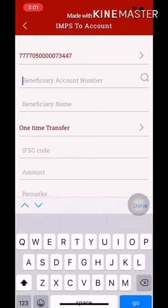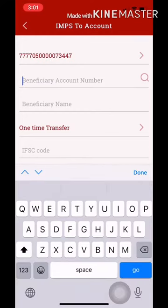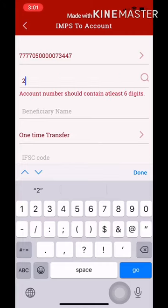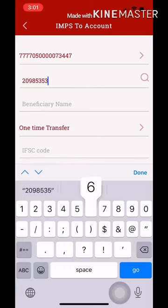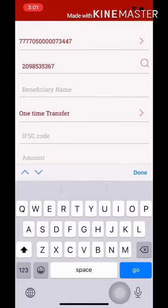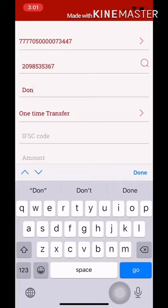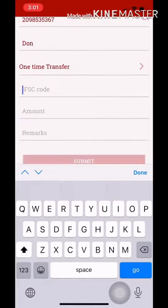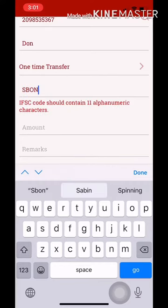Select the IMPS account. The IMPS account requires a beneficiary name. You will also need an IFSC code — I would like to show you the IFSC code, for example if you have an SBI account.